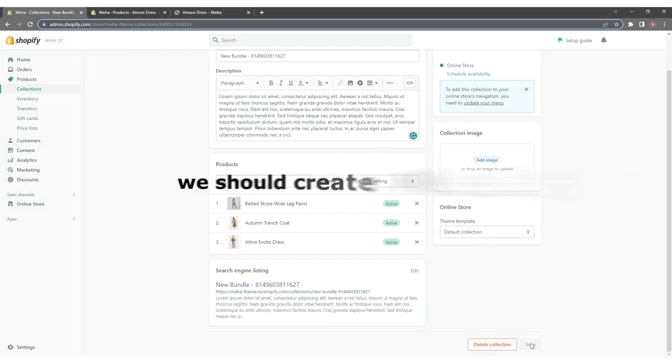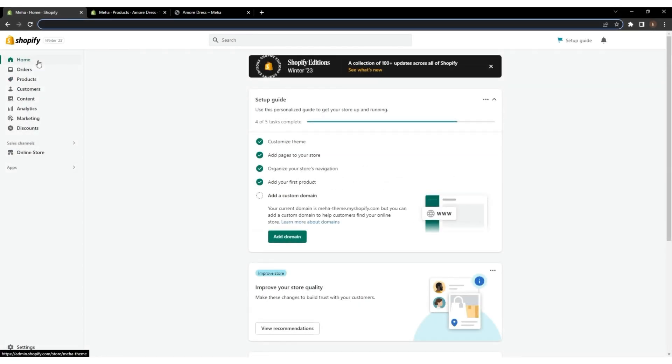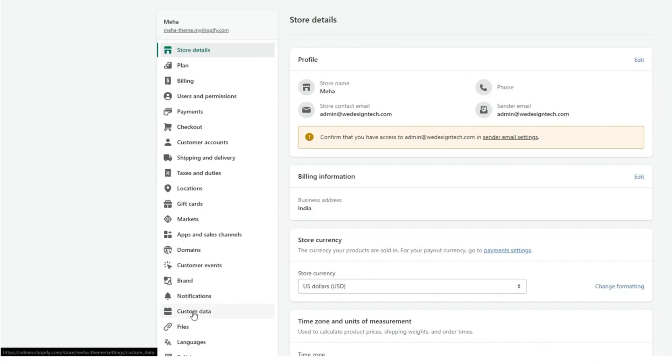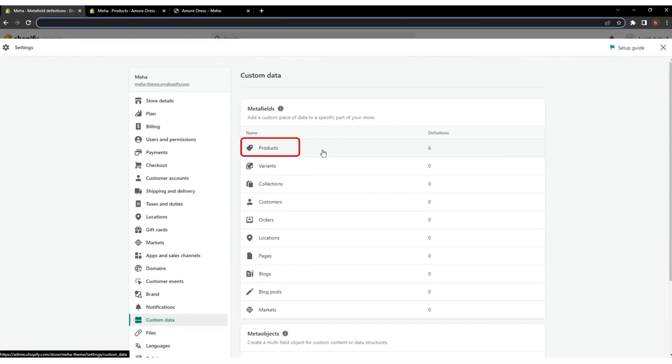Next, we will create Metafields. Go back to your Shopify dashboard and click on Settings, then Custom Data, and finally Product.